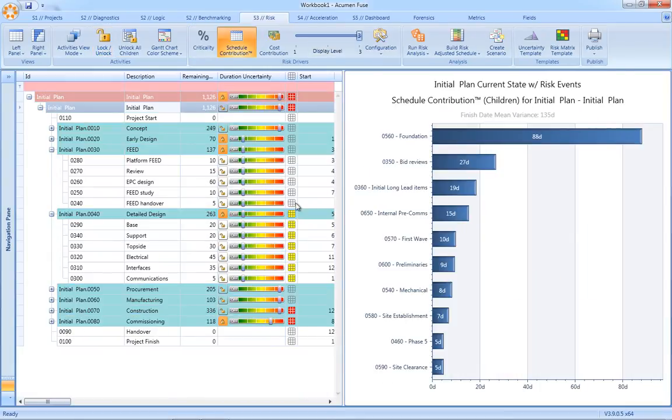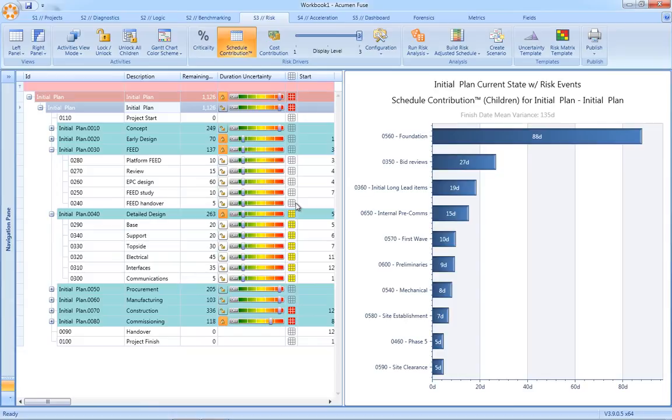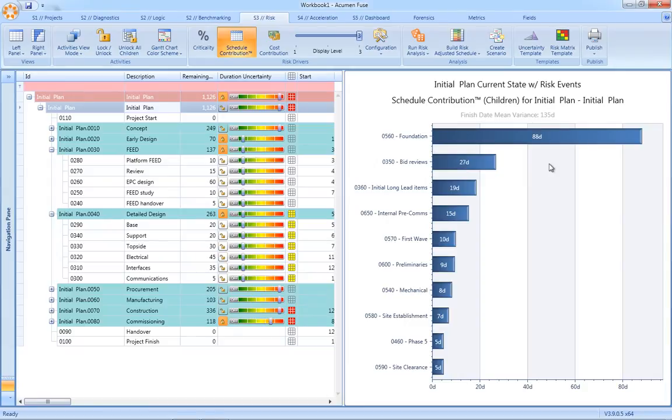The tornado chart is used to report both risk hotspots and key risk drivers within our schedule. Instead of using abstract percentage-based metrics to report risk drivers, Acumen Risk uses the unique schedule contribution factor. The schedule contribution factor not only tells us which activities are most responsible for our risk exposure, but secondly, it details these drivers in true duration and cost terms.